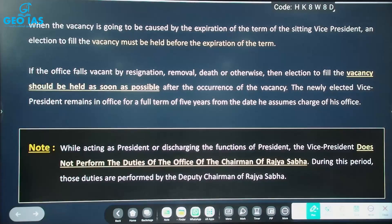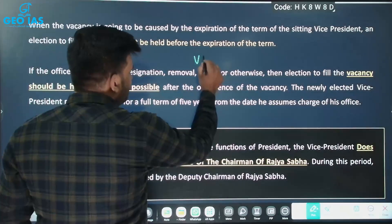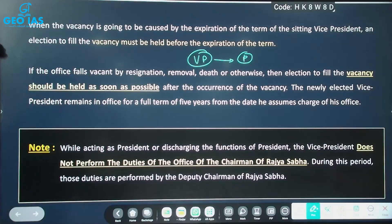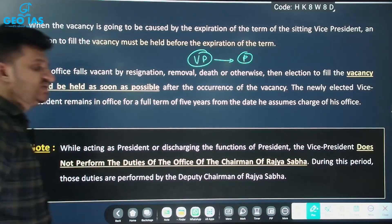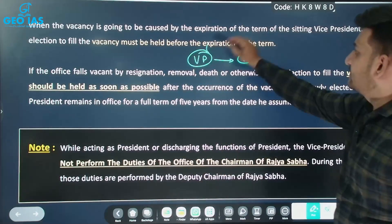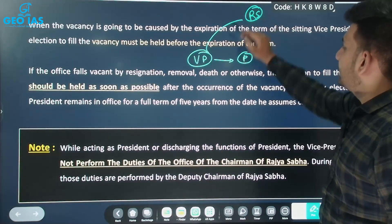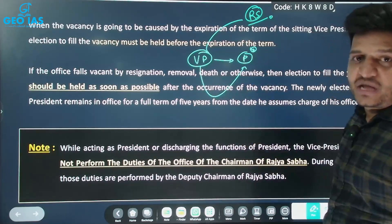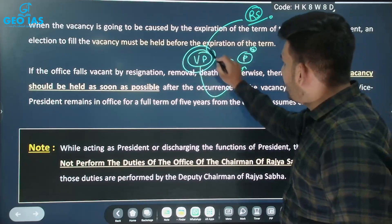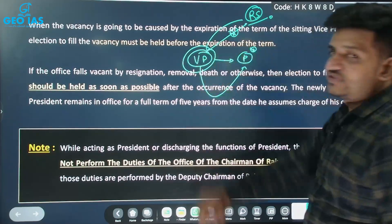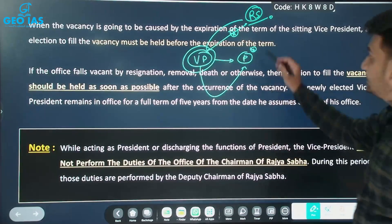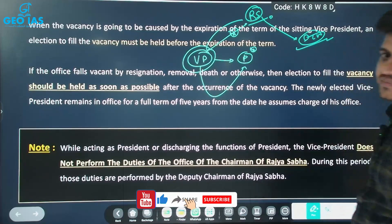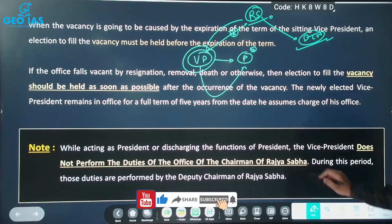One important note: when the Vice President is acting as President or discharging the functions of the President, they do not perform the duties of the Chairman of the Rajya Sabha. In such a case, the Rajya Sabha is chaired by the Deputy Chairman of the Rajya Sabha. So during that period, the duties of the Chairman are performed by the Deputy Chairman of the Rajya Sabha.